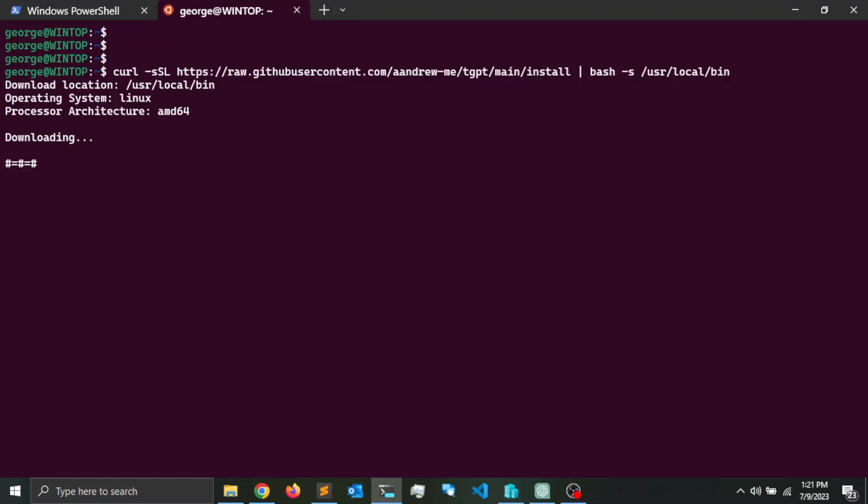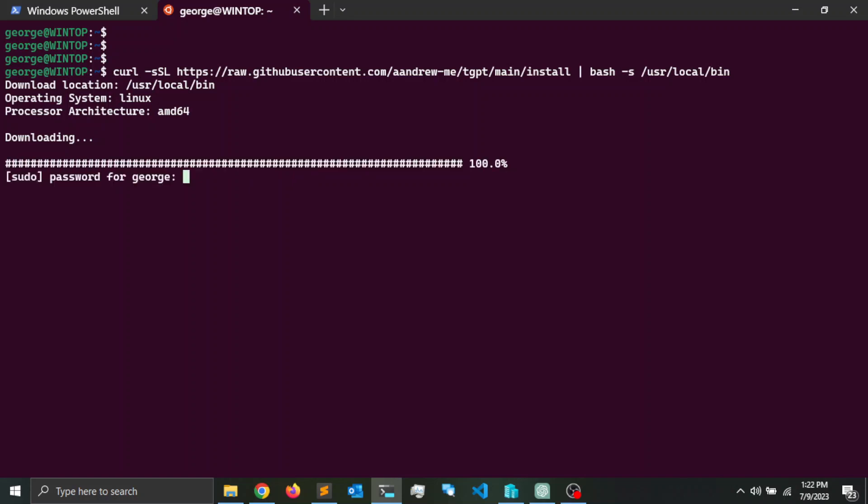That is going to download the repository and install it in my computer. Now I'm going to enter my password, the sudo account password, and installation succeeded.